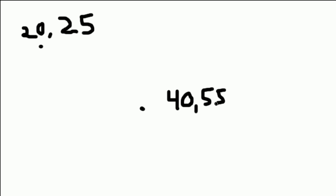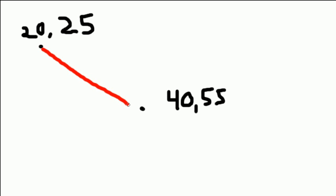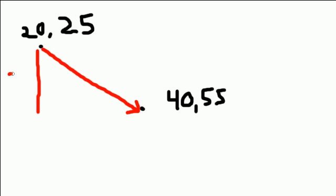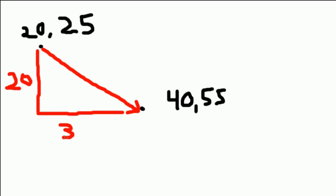And we already built a function to calculate our vector, which was 20, which is the difference between the x, and 30. So let me go ahead and here would be our vector right here. And you can calculate that because the difference is, let's see, it's 20 down and 30 across. So our vector would be 20, 30.